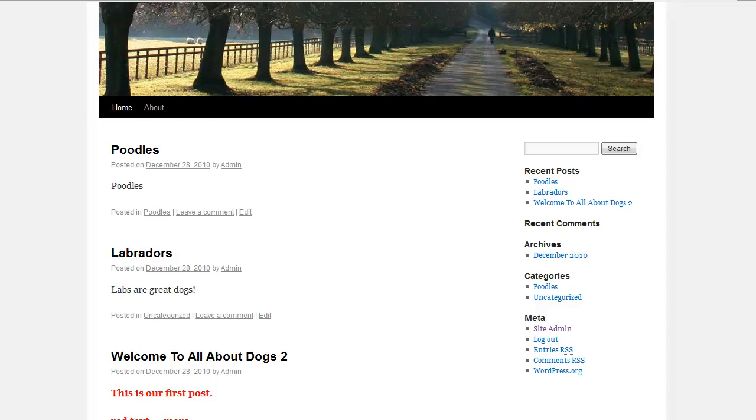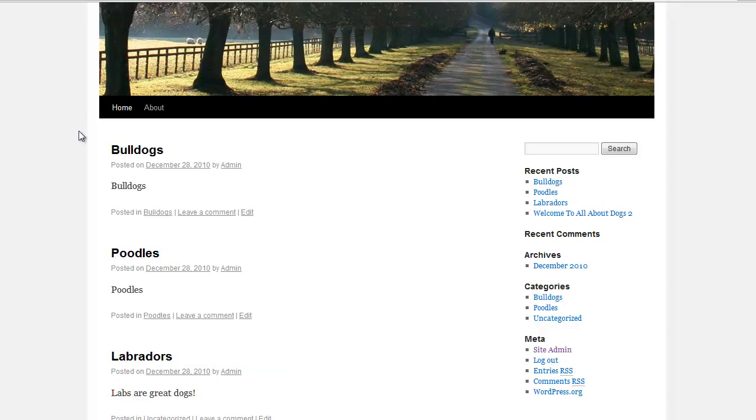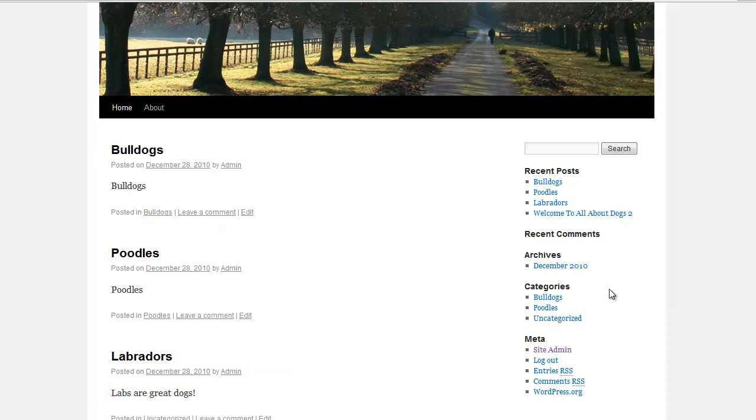And there we go. And now here's the bulldogs post and it's posted in bulldogs. So the importance of categories, like I said, is to make it easy to find what you're looking for.